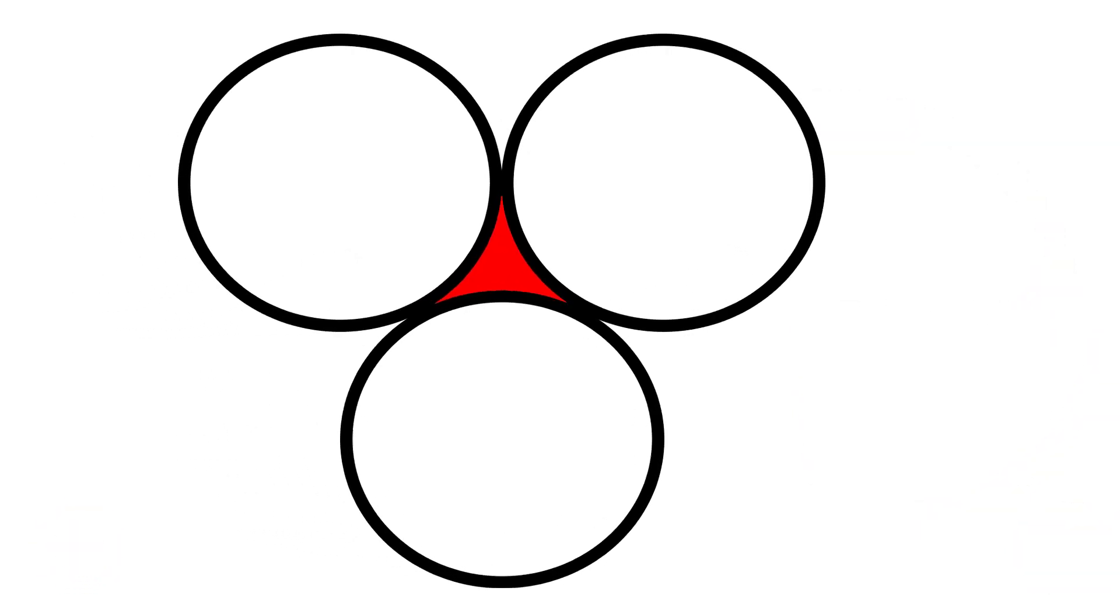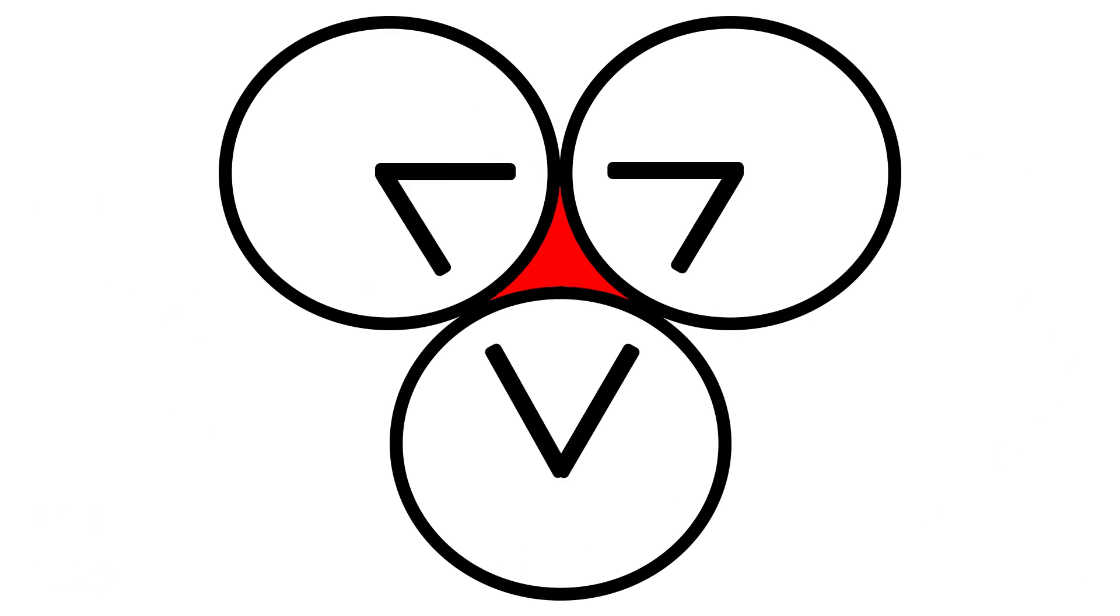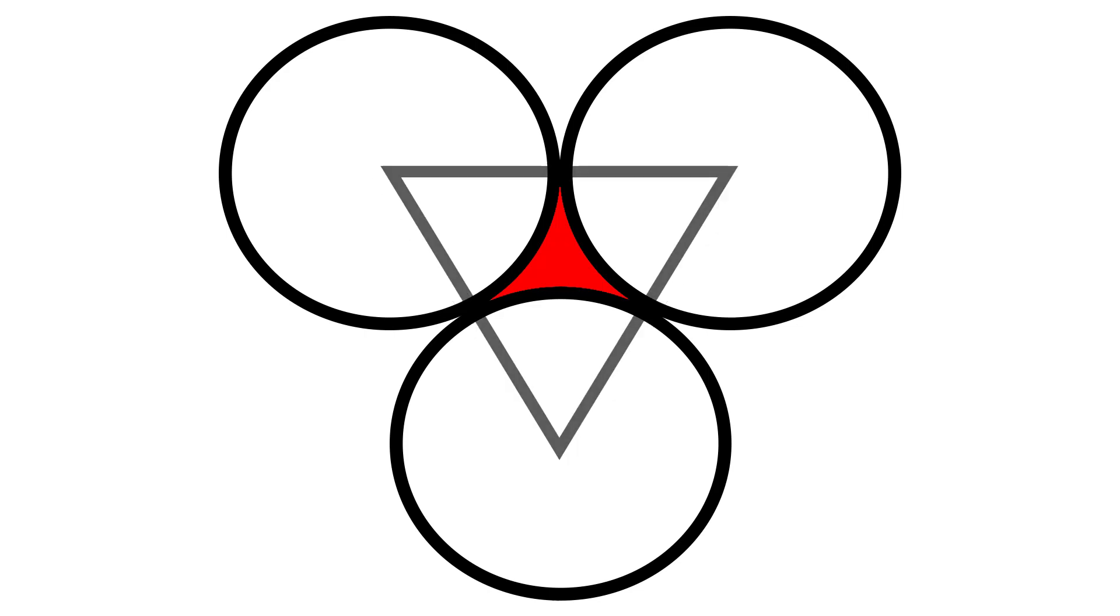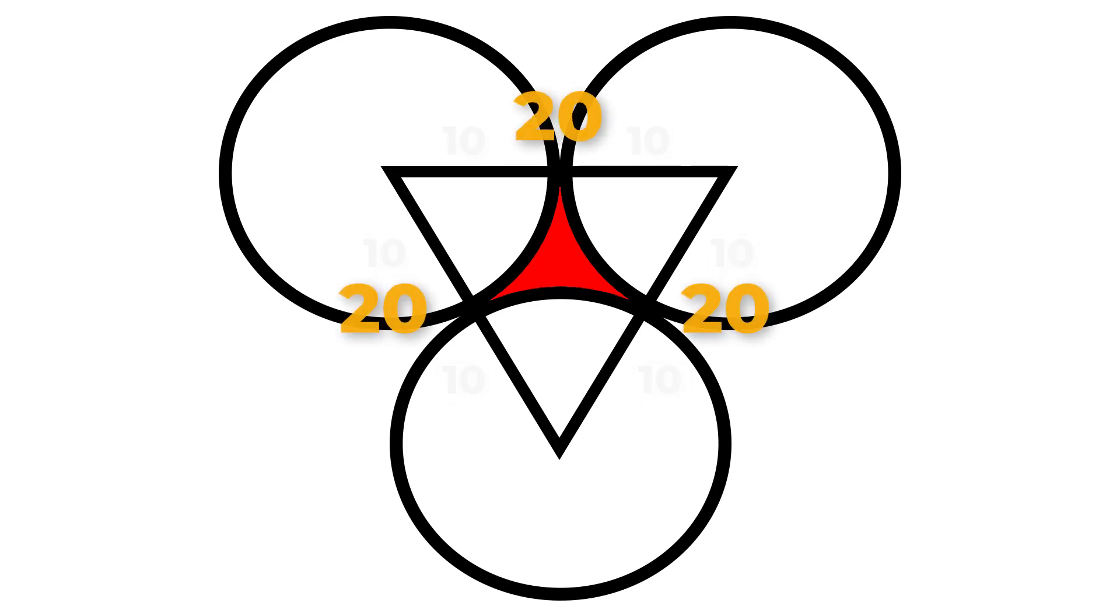To solve this puzzle, let's start by extending a line from the center of each circle to their points of contact. Since the radius is 10 cm, so is each line. Together, these lines produce a perfect equilateral triangle whose side lengths are 20 cm each.